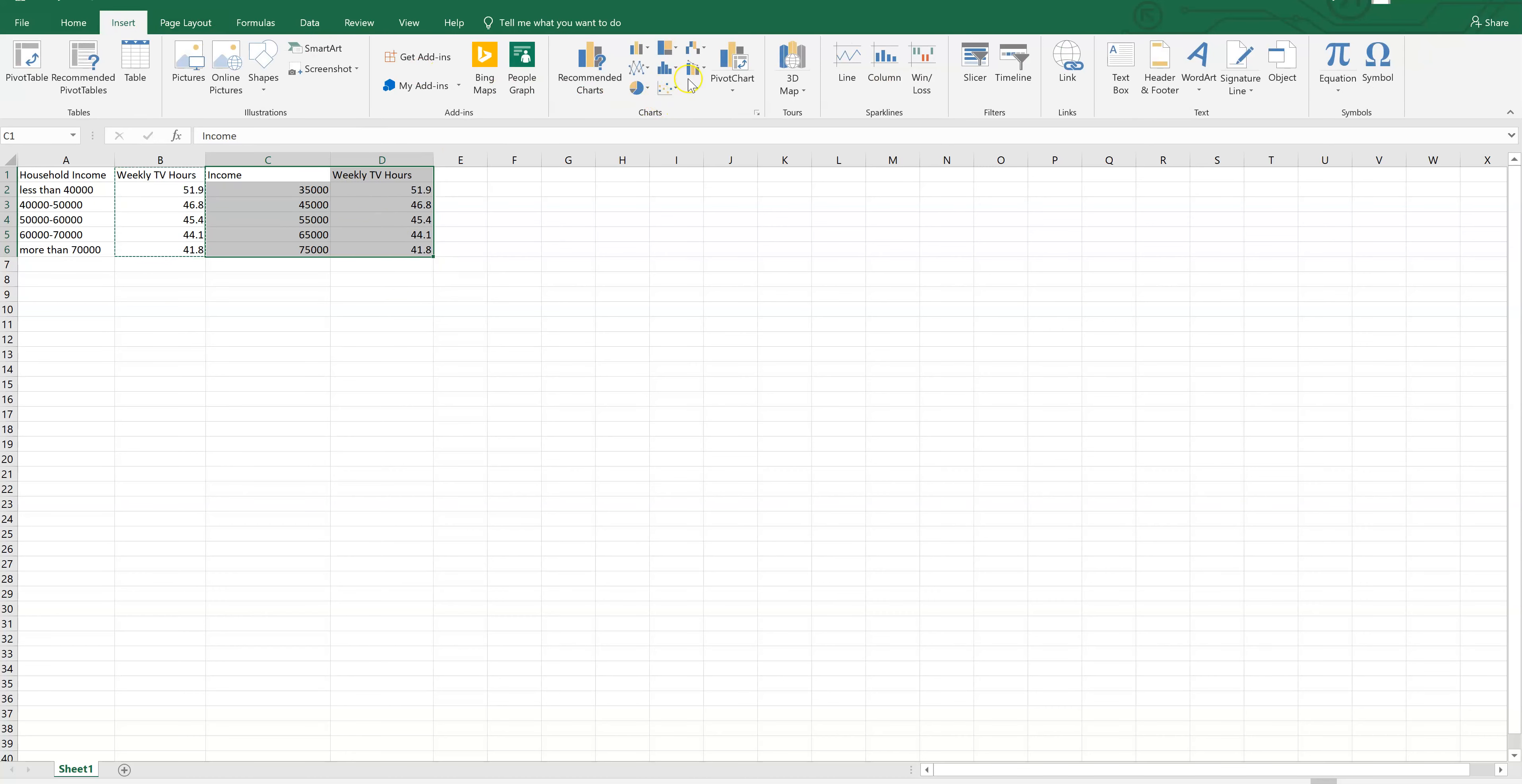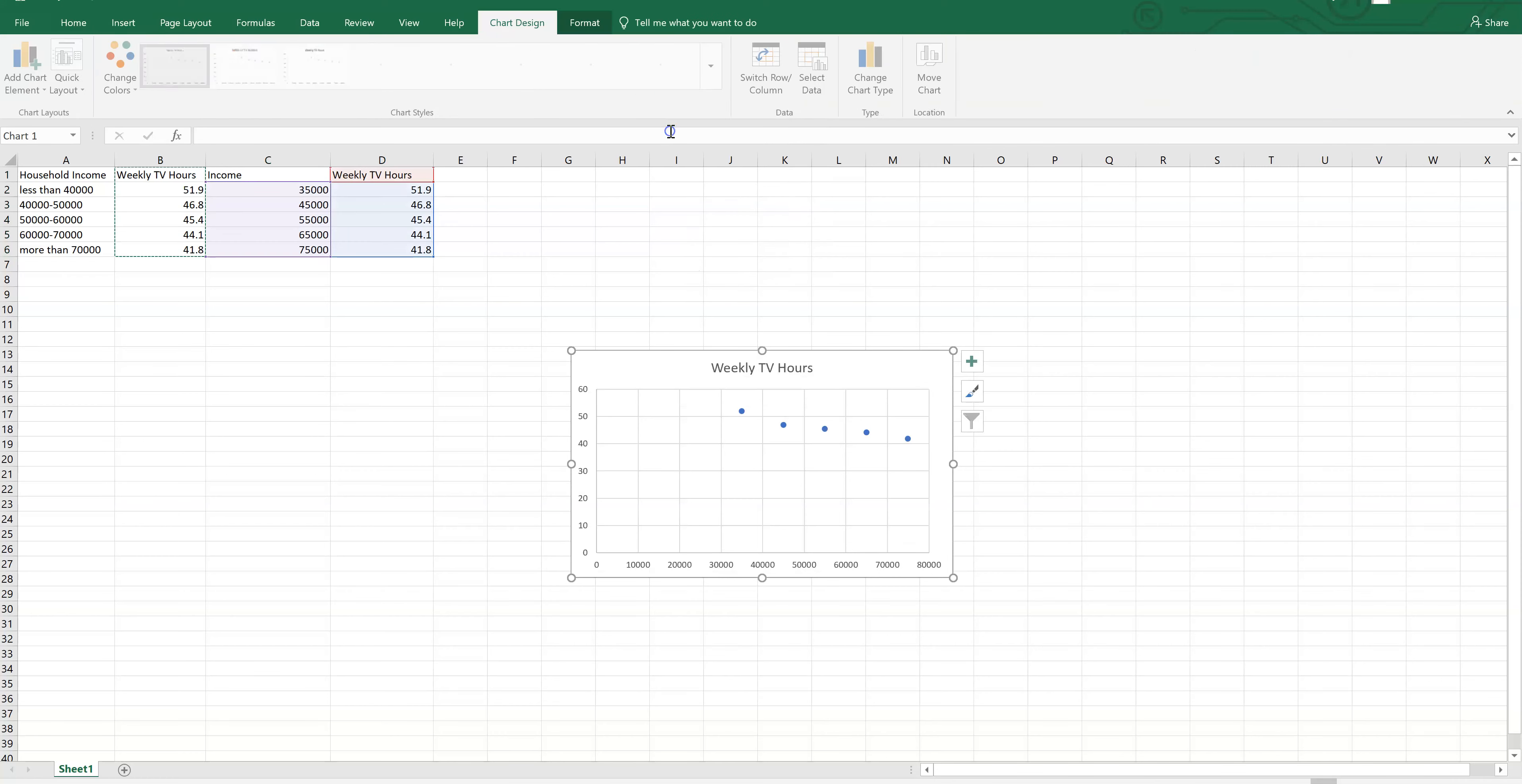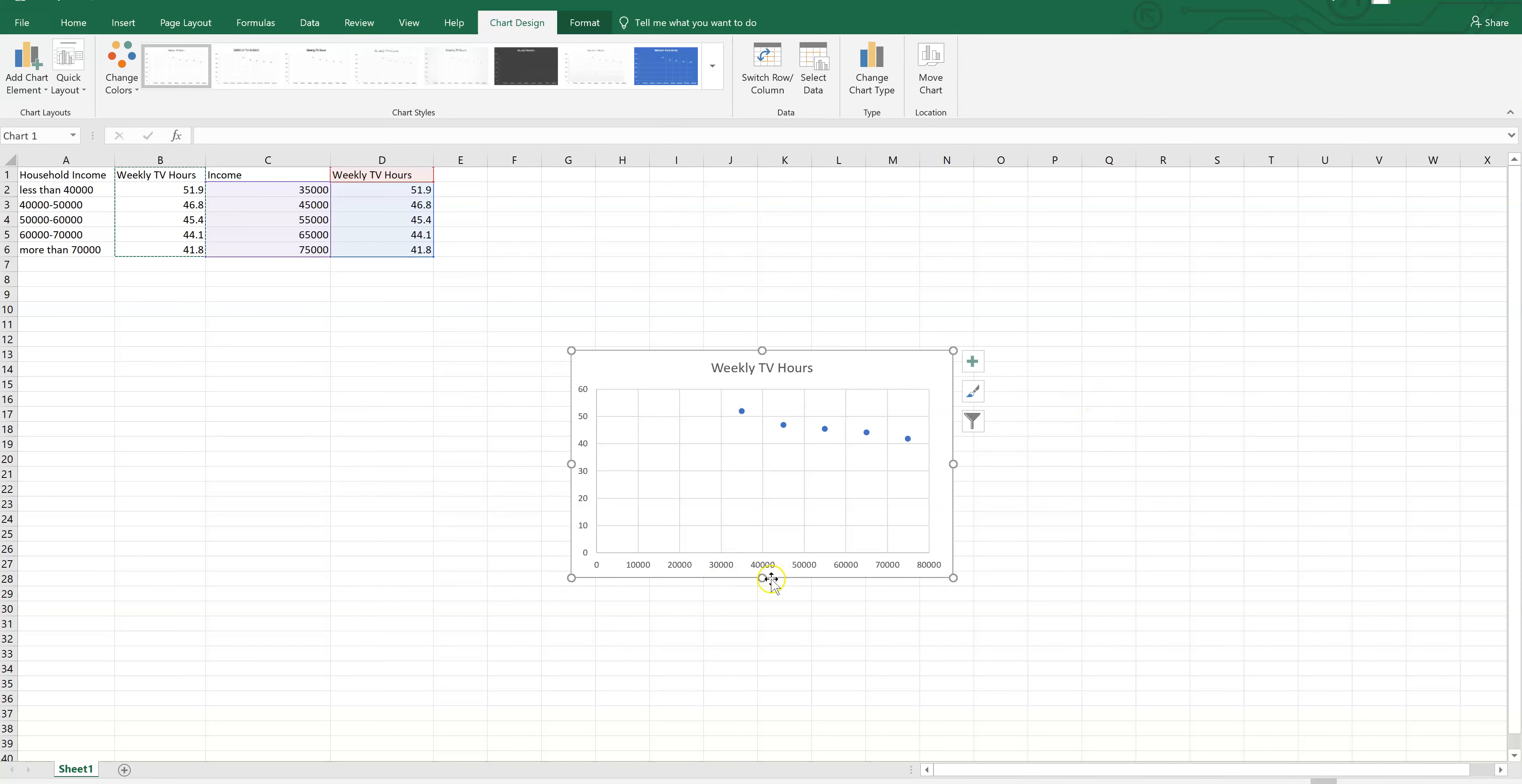But otherwise, I've already got my incomes on the left-hand side, and I'm just going to highlight my two columns of data. Come up here to Insert. Click Insert. Come to the Chart section, and it's this one right here, scatter plot, and the first one. So I'm going to click on that.